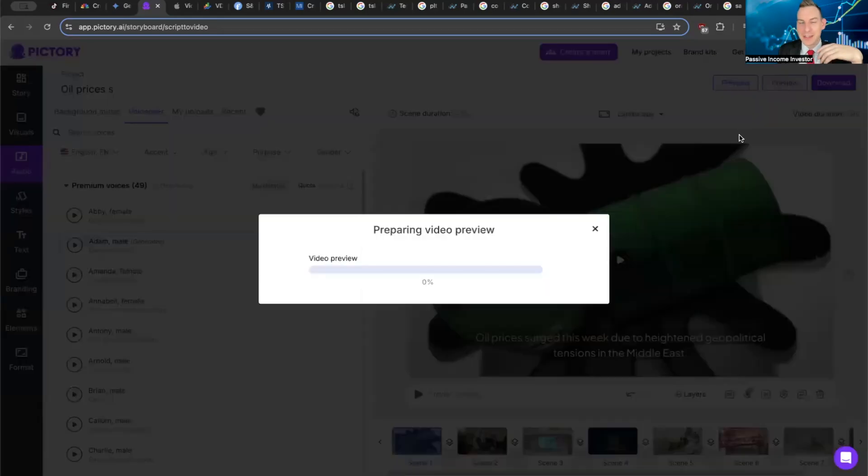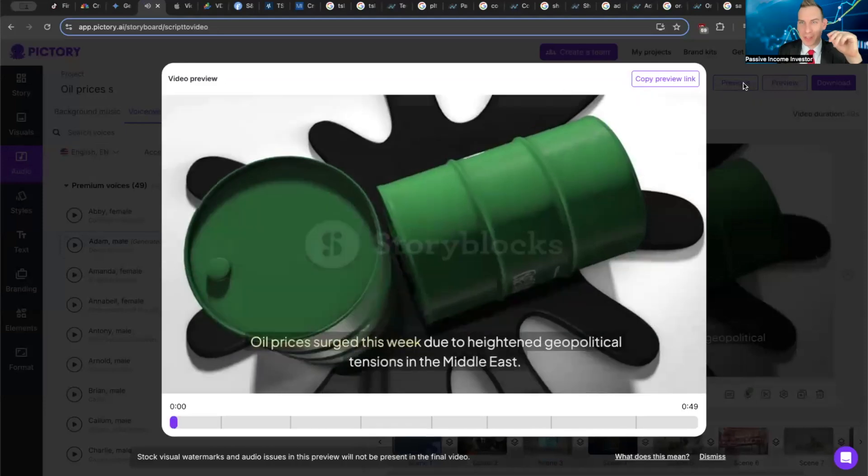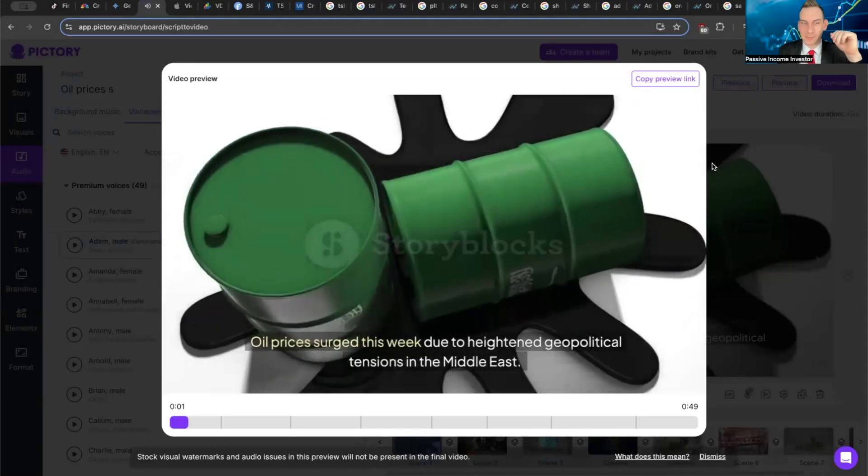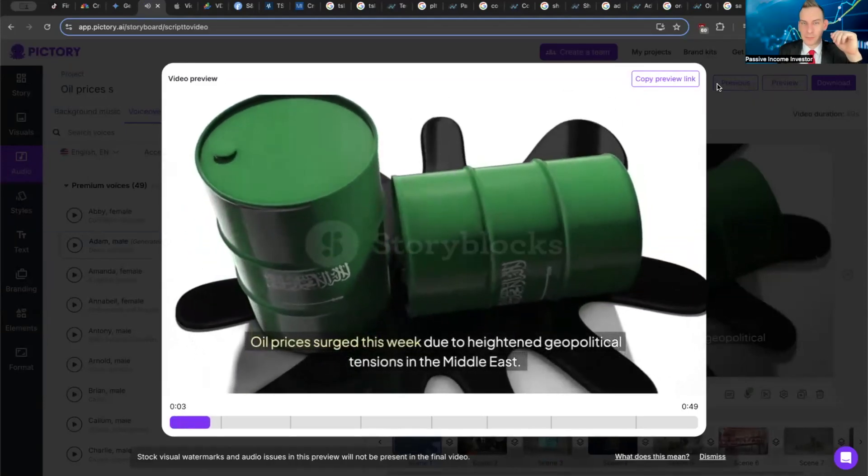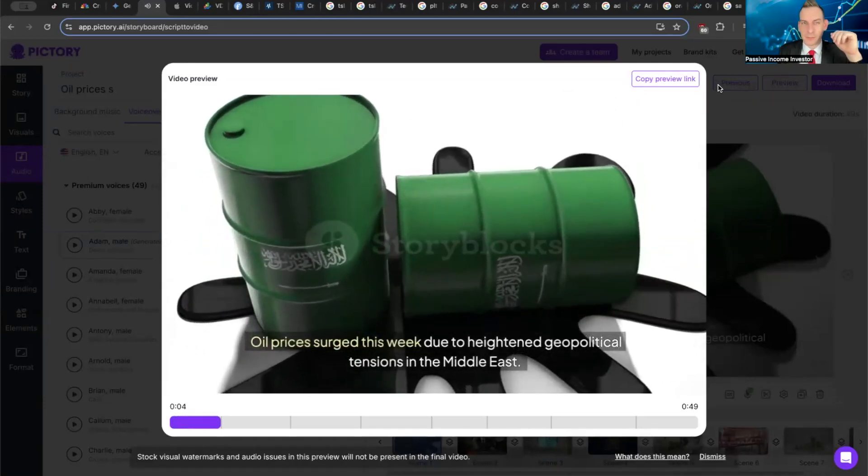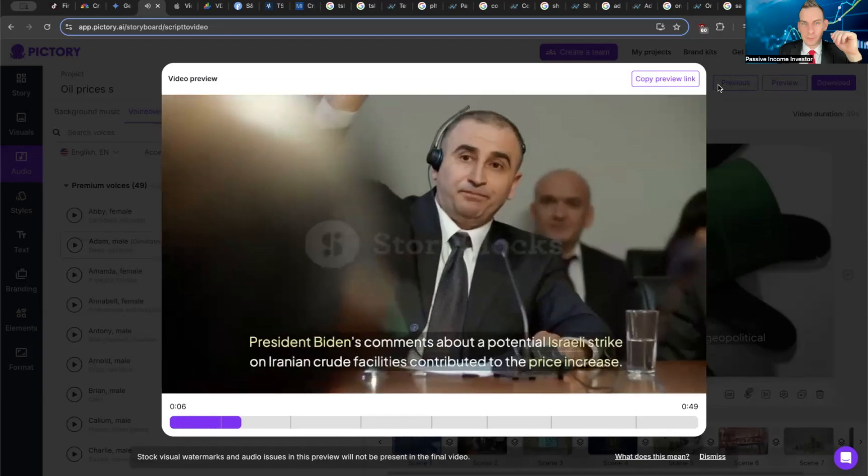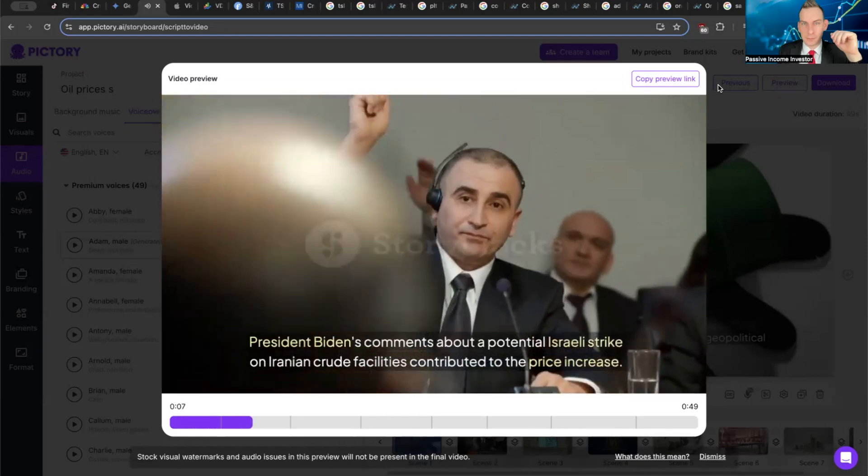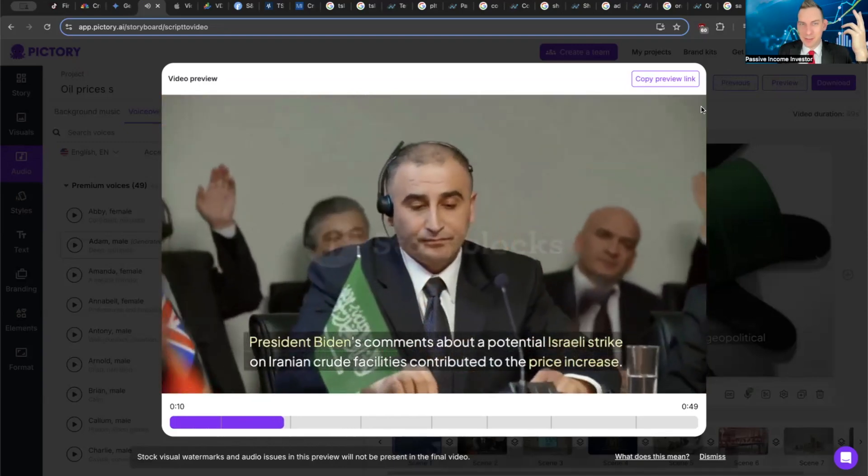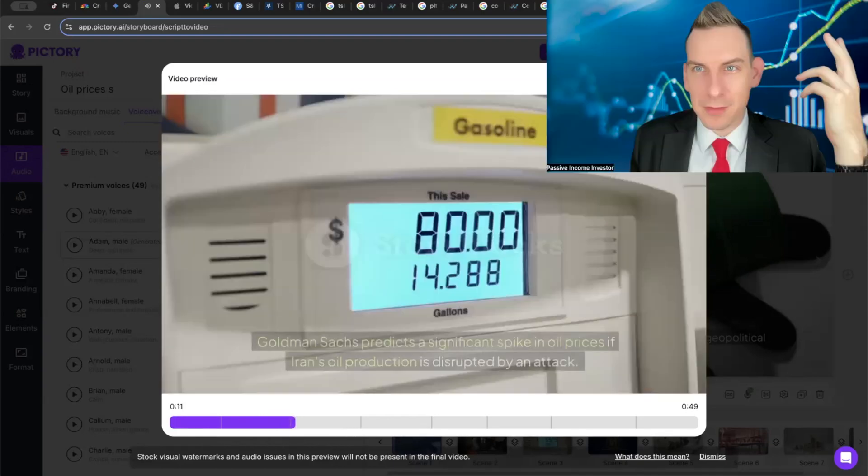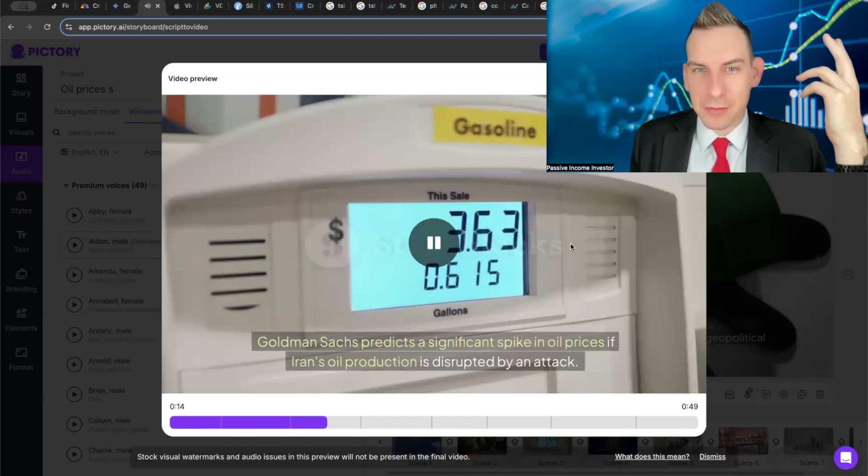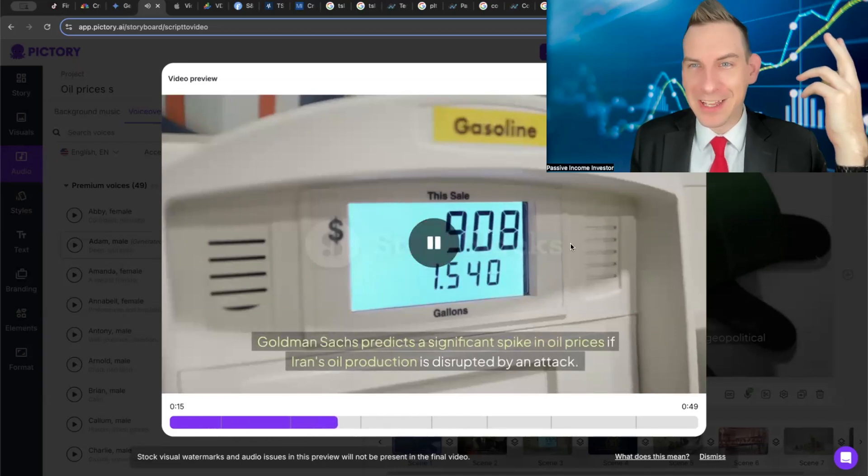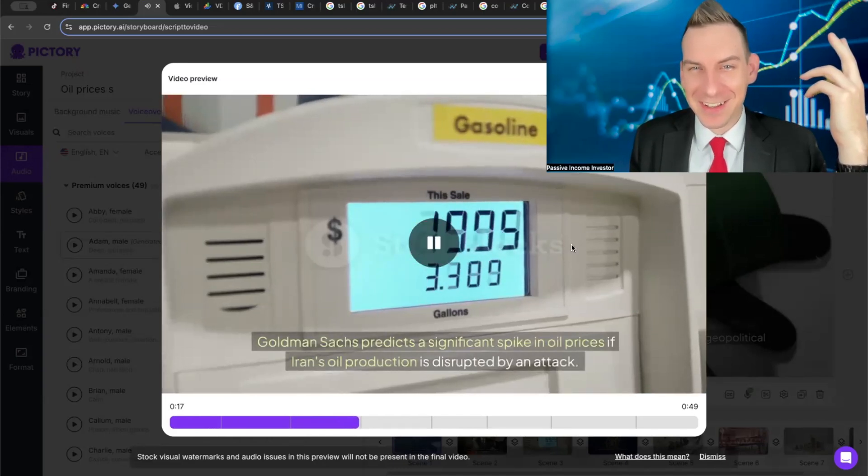Let's just take a quick preview here and listen to this. This was all generated literally just within those... 'Oil prices surged this week due to heightened geopolitical tensions in the Middle East. President Biden's comments about a potential Israeli strike on Iranian crude facilities contributed to the price increase.'